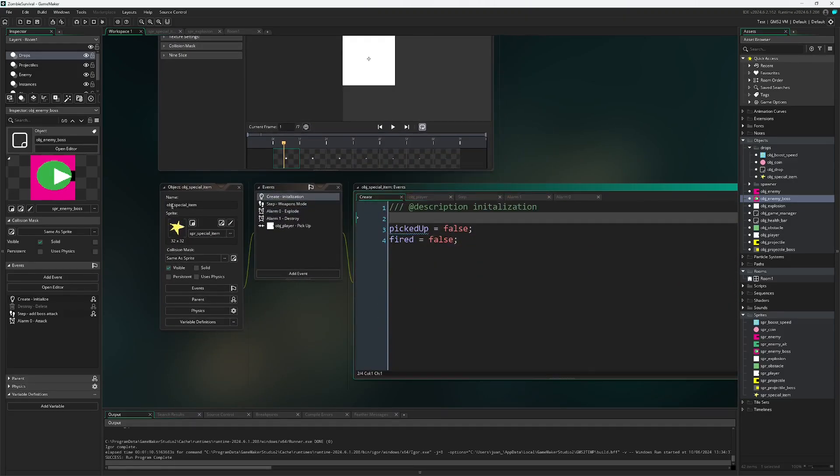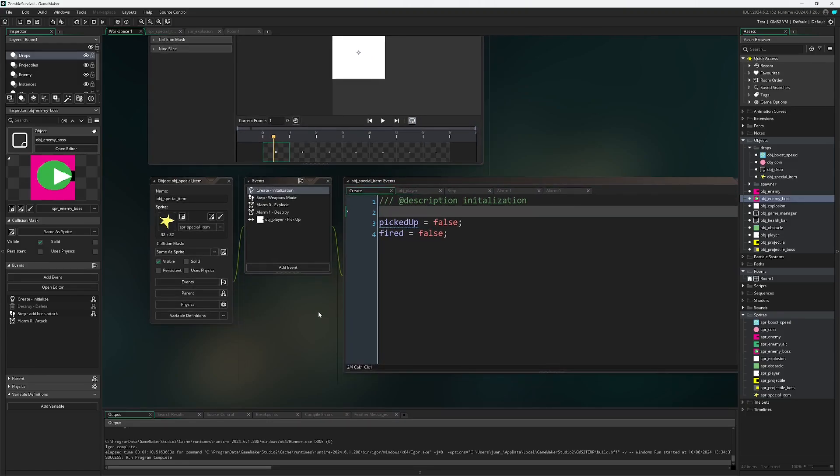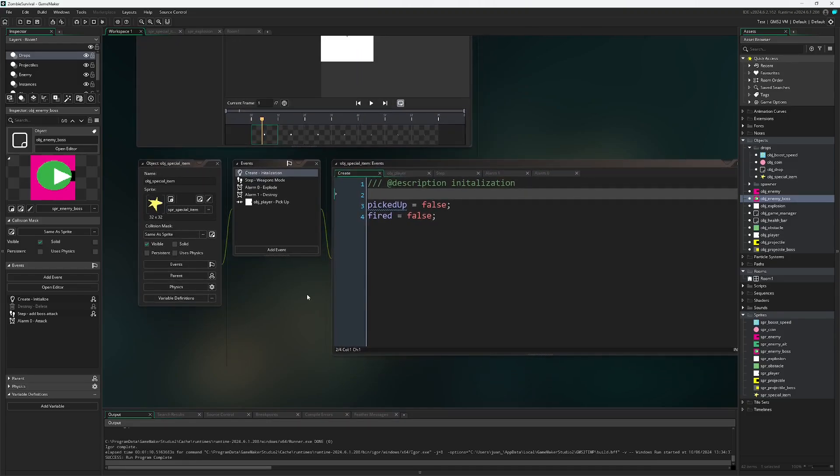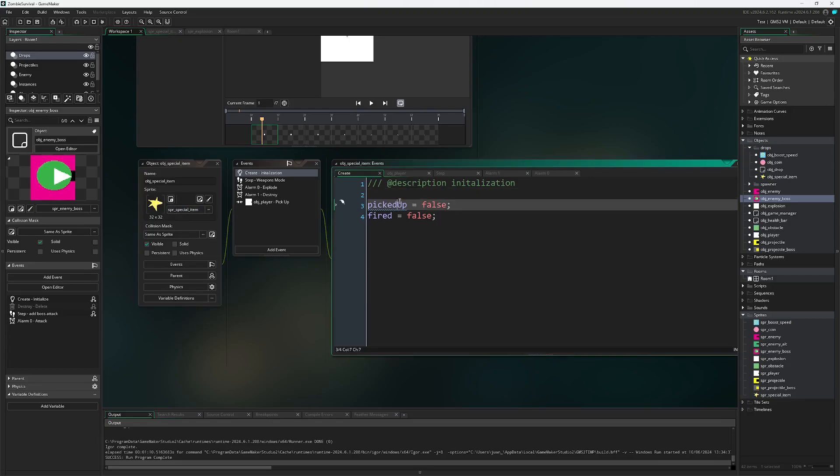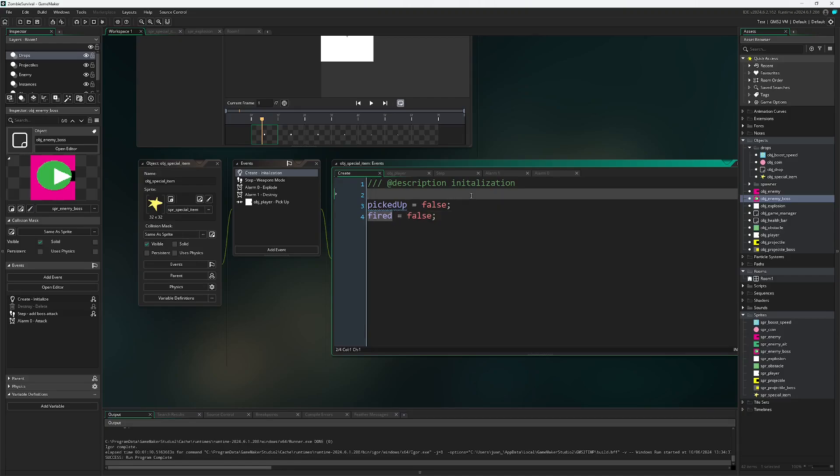Our first object is obj_special_item. You can call this whatever you want, I'm just following this. In our create event after we've attached our sprites we have two variables set up: picked up and fired. Both of these are set to false.